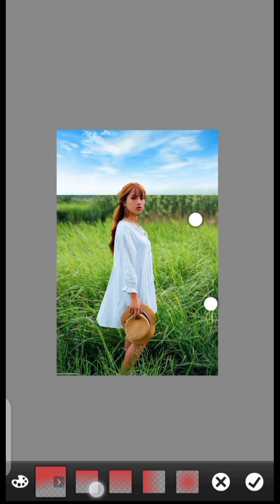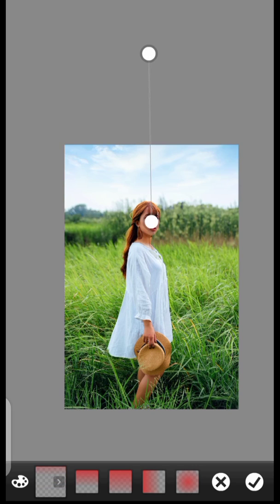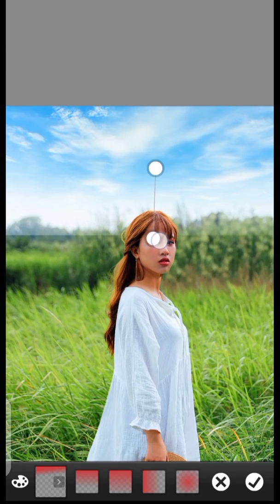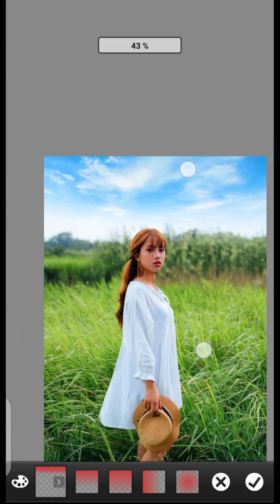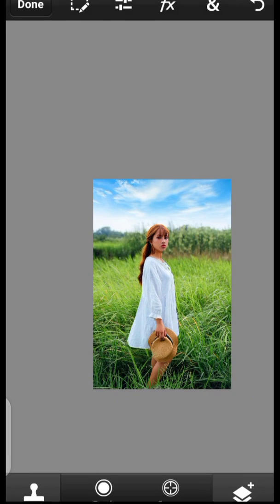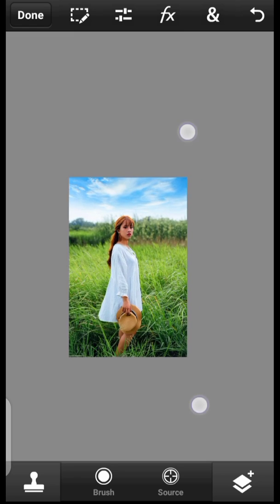Now click right here and click on Fade. Pick one of the fade options and take the opacity down to blend the sky in. Take a look at that — here's the before and after.